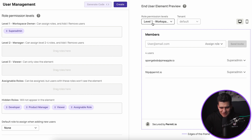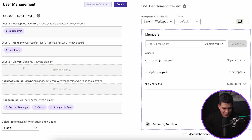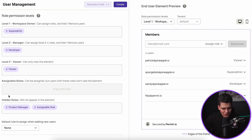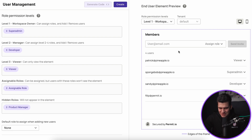As soon as I added this role, because we're viewing what the element will look like for this permission level, it renders live what this Permit element will actually look like to the end user with that specific role logged in to the application. Let's assume that maybe I want my level two manager to be anyone who has the role of developer. Then maybe I want my viewer to be someone who has the role of viewer. The assignable role level I will explain in a second, but I specifically named the role 'assignable role' so you'll know which role I'm referring to. I want to not include product managers as part of this element configuration, so I'm going to leave them in hidden roles.